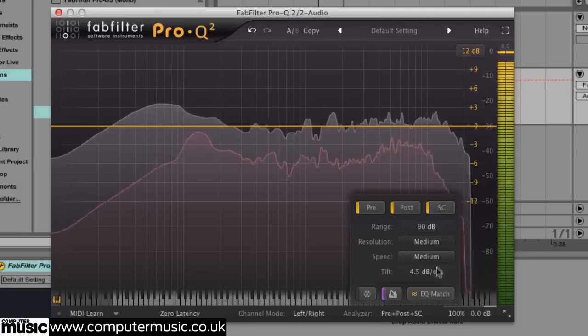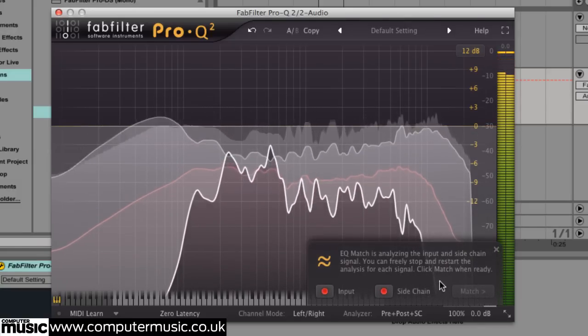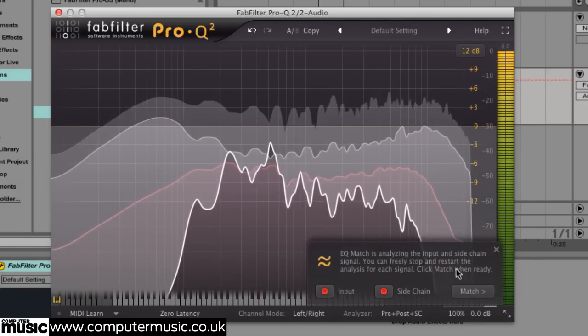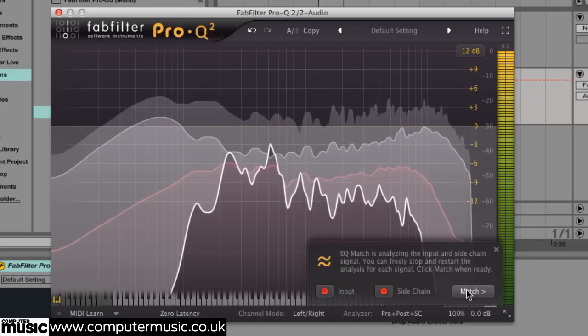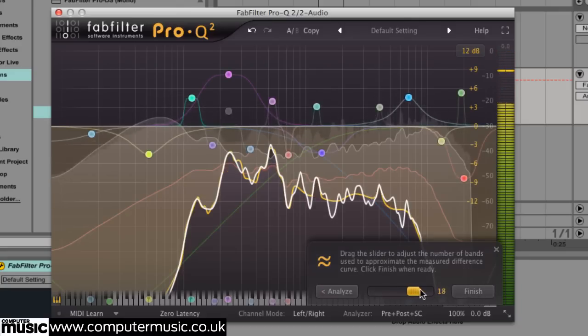Click the Match EQ button and play the project back. Pro-Q 2 will analyze the input of both channels and generate a curve that imitates the frequency content of the sidechain input.